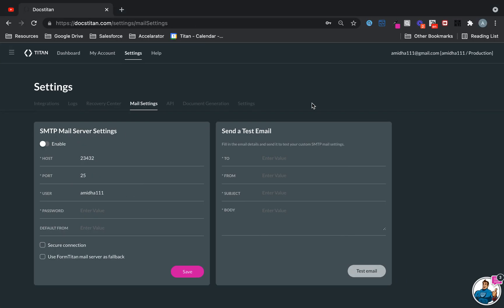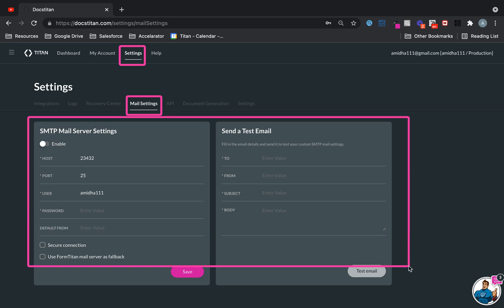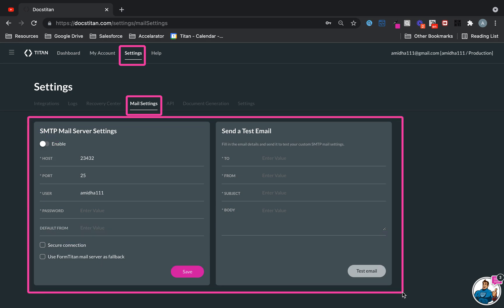So, once you are in the dashboard, you need to go to settings, mail settings, and this is it really.